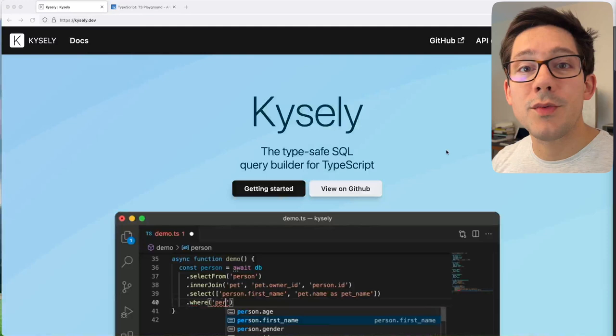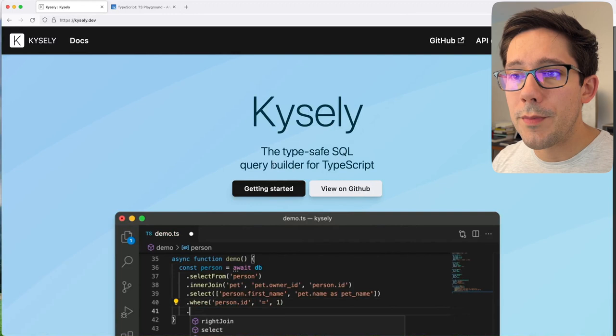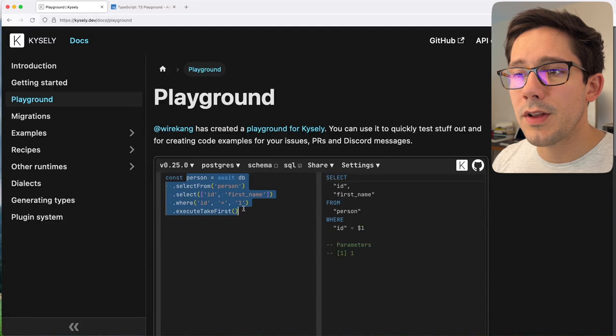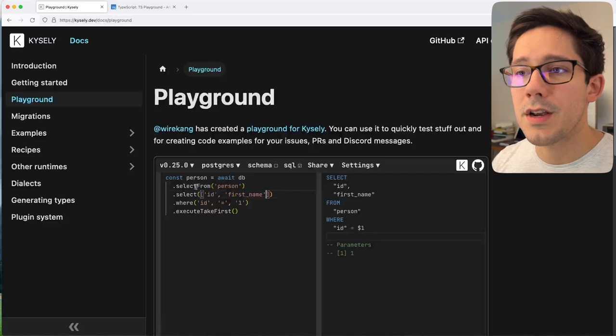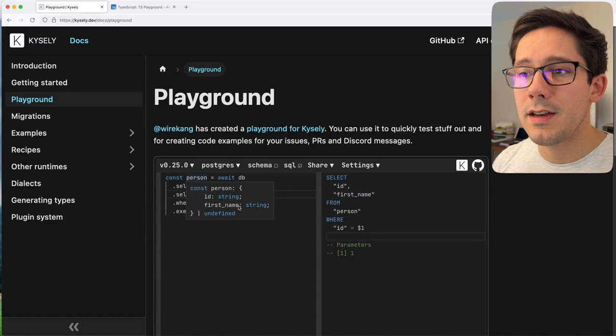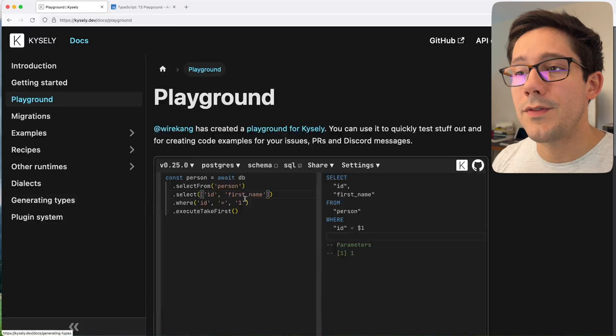The TypeScript I want to reproduce in this video is part of Kysely — a really cool type-safe query builder. If we look at the docs and go to the playground, you can see a small example of how we can use this query builder. I'm not even interested in the query so much as the TypeScript part. We're saying select from this table and selecting some columns. If I hover over person, you can see we get a strongly typed shape with ID and first name as the two columns selected. That is pretty cool behavior.